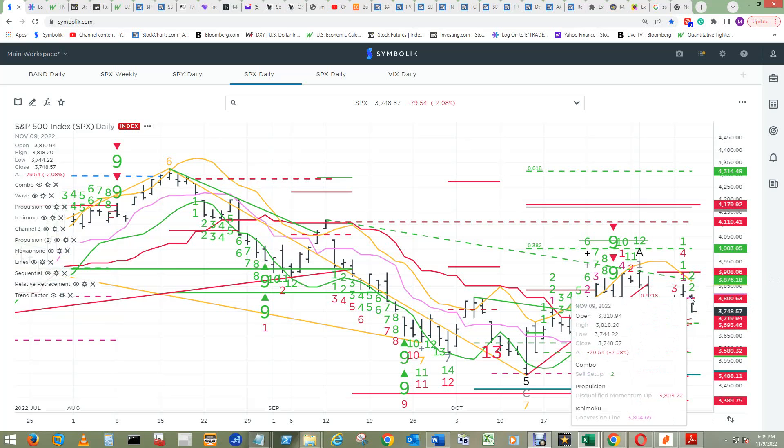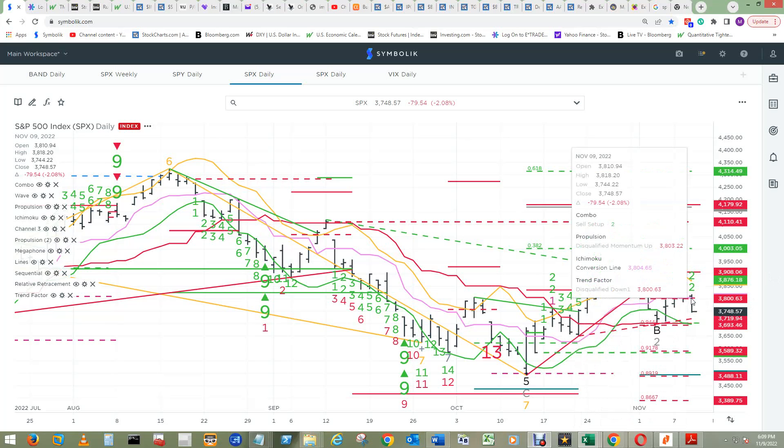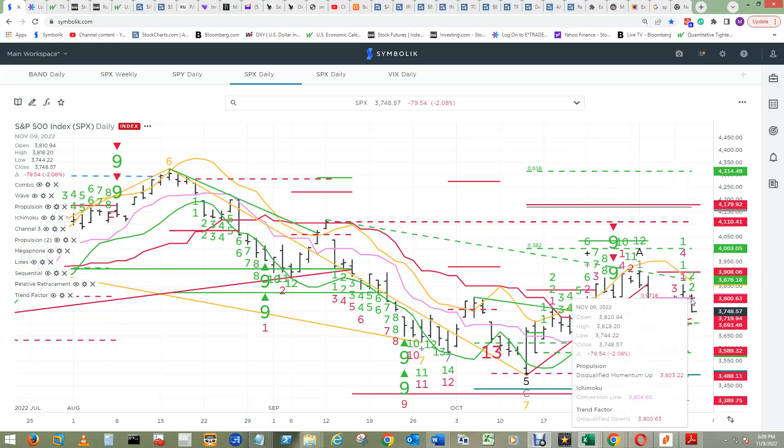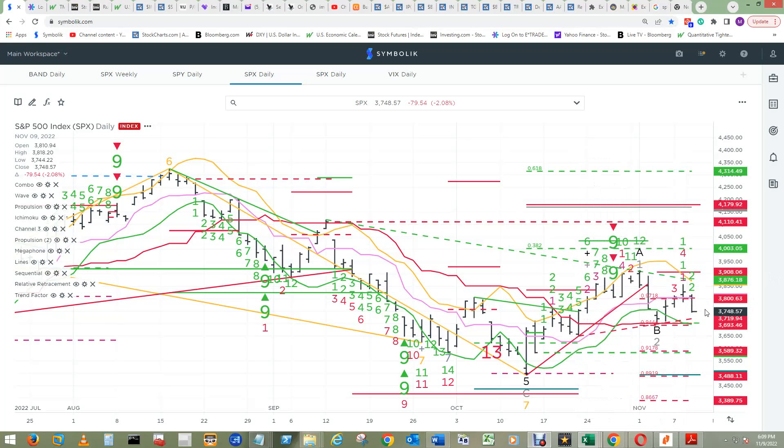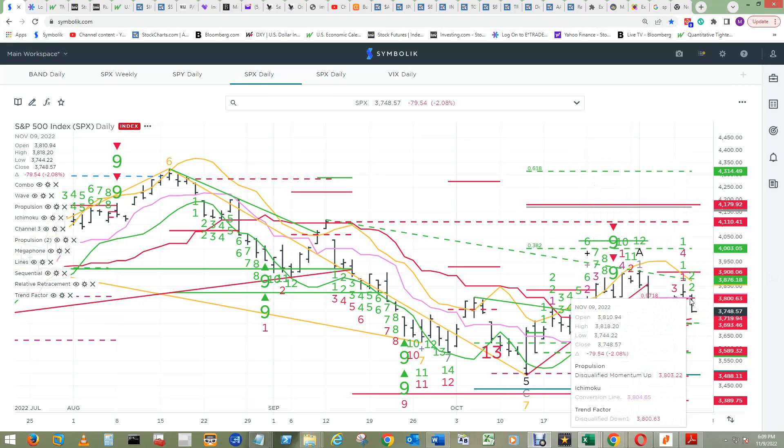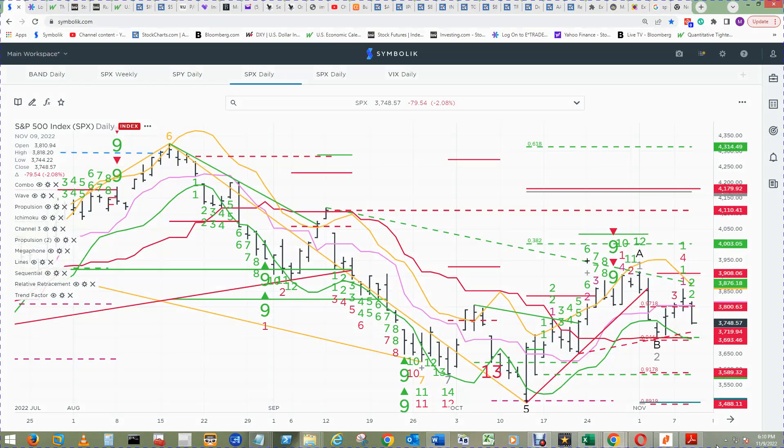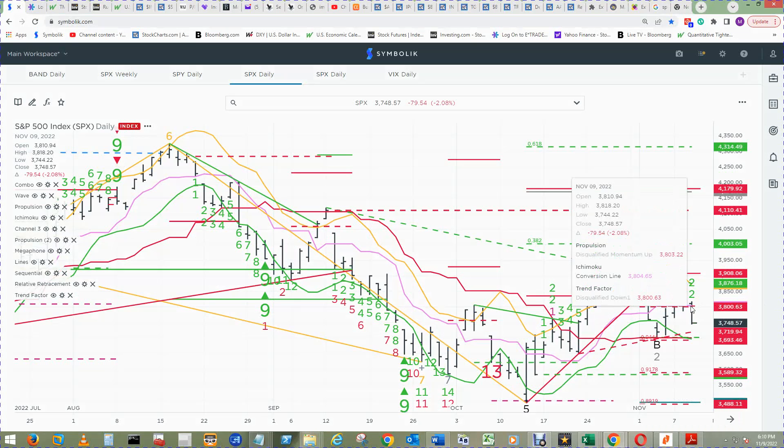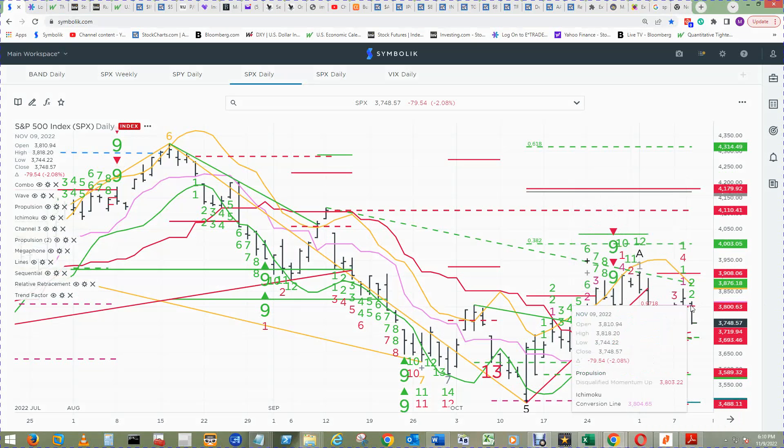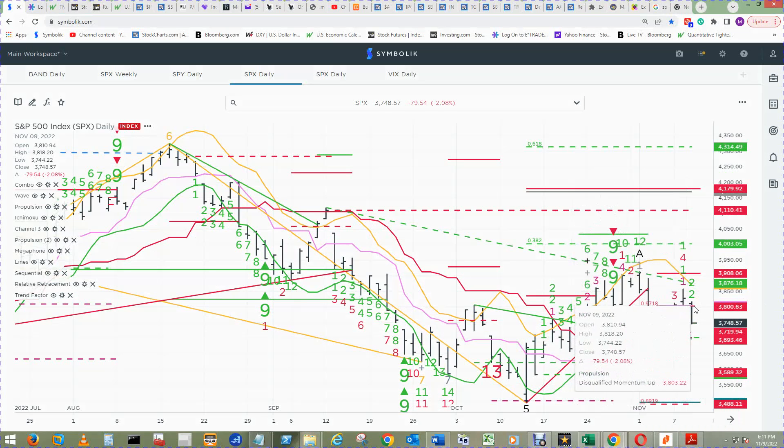Price closed below the conversion line here, so it's in between the conversion line and the baseline. If price turns around and heads north and closes above this momentum up level for end of day on the 10th, it would become qualified.